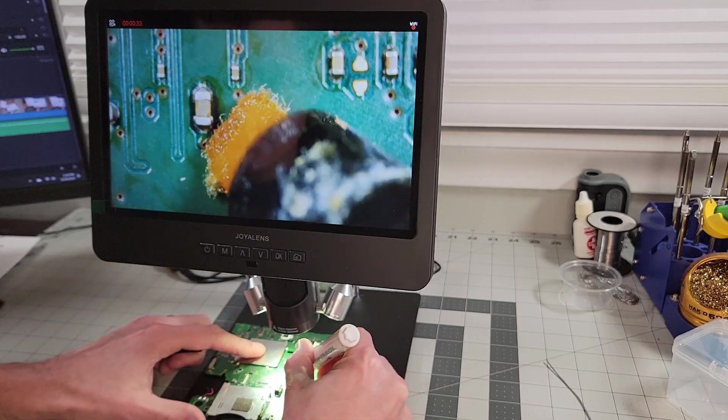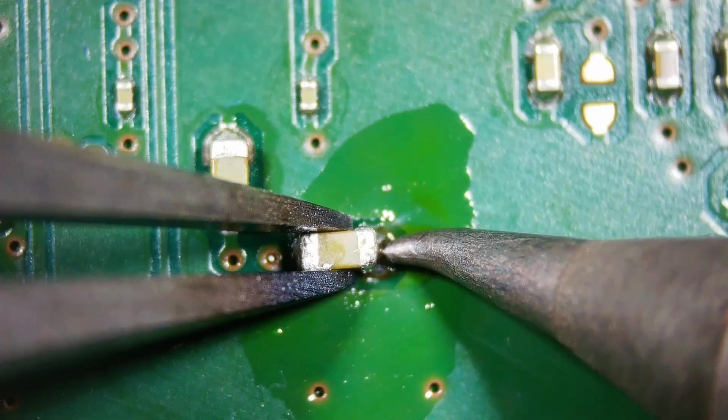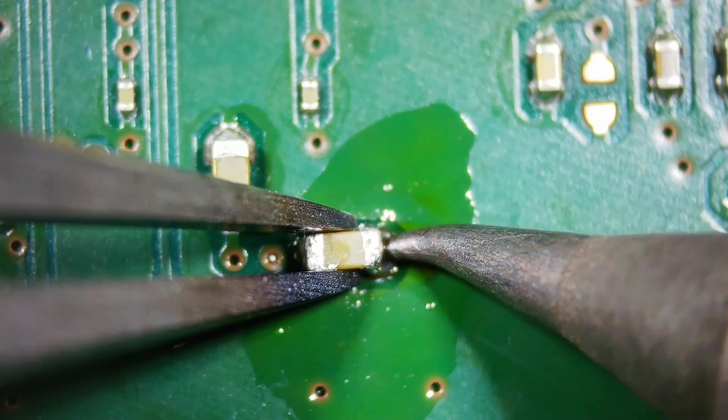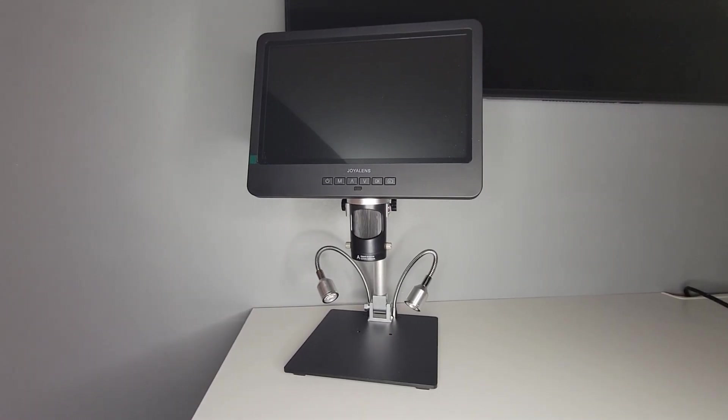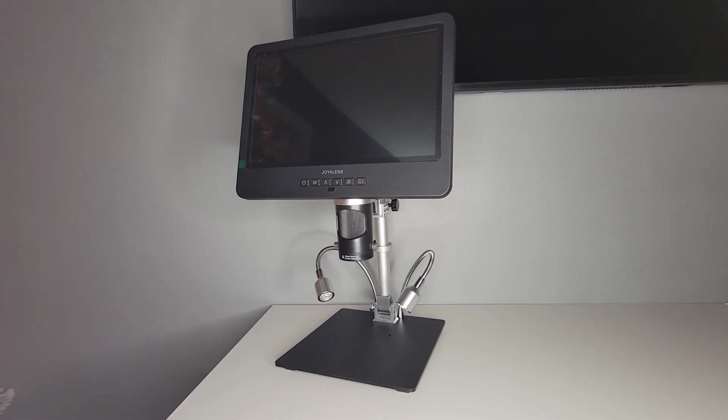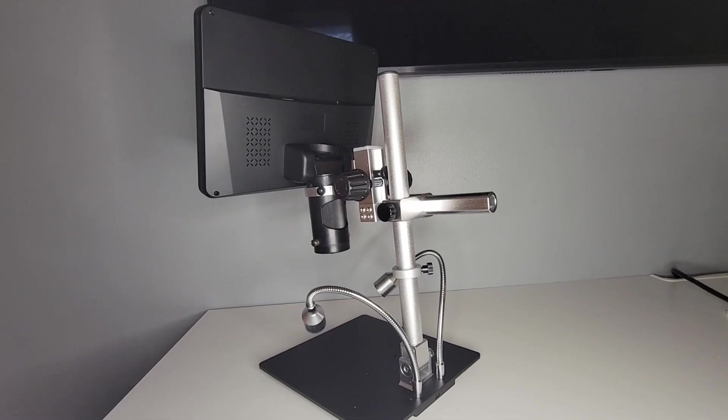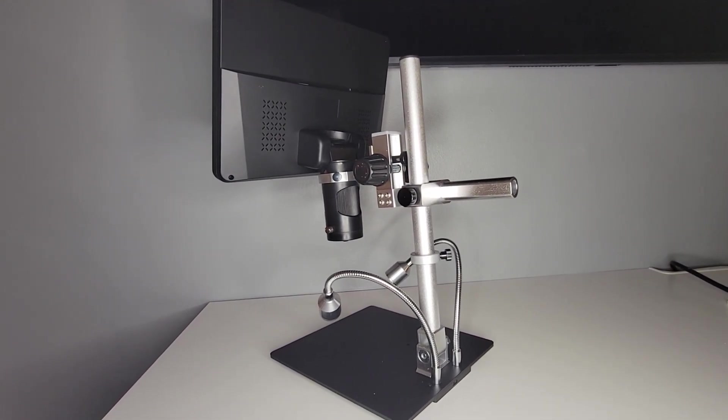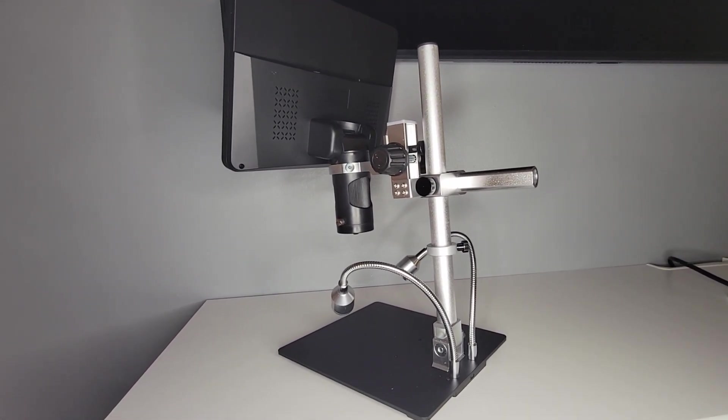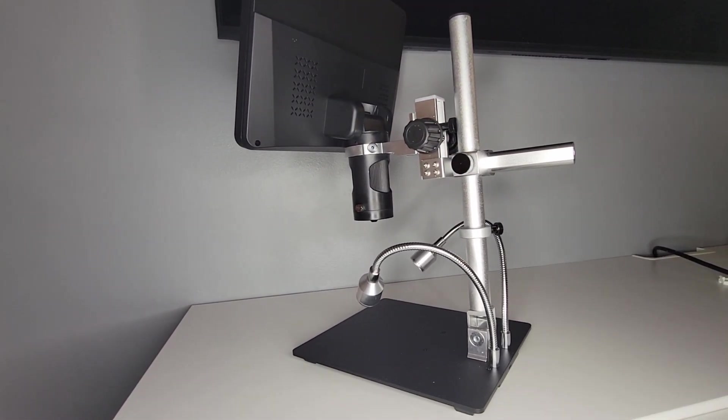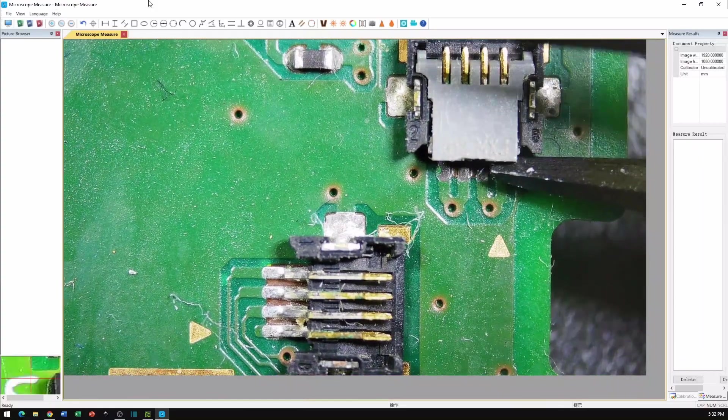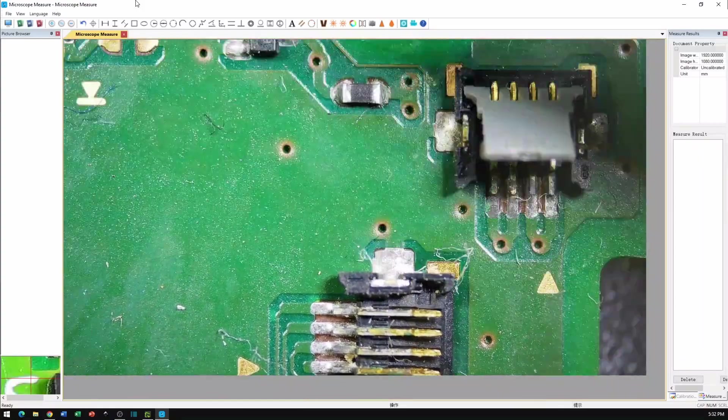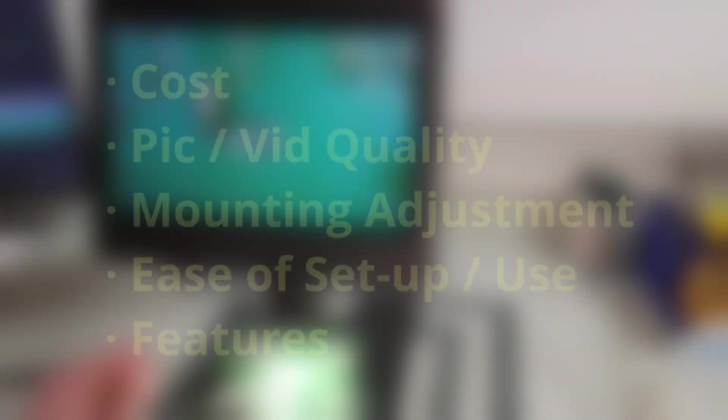Hey friends, today we're looking at another USB microscope for SMD soldering. This one was sent to me by Joya Lens and it's their model JL249MS, which boasts a large magnification range, 24 megapixel camera, and a 10 inch monitor. My critique of this product will primarily focus on its usefulness in electronics applications such as board inspection and soldering.